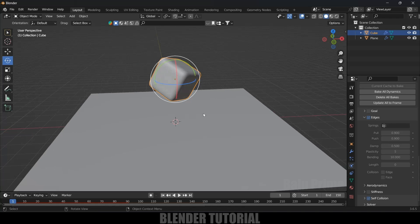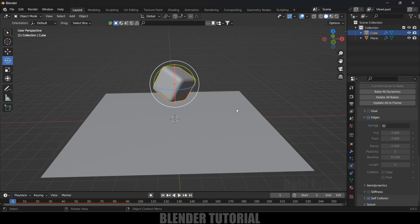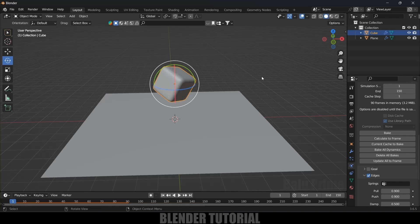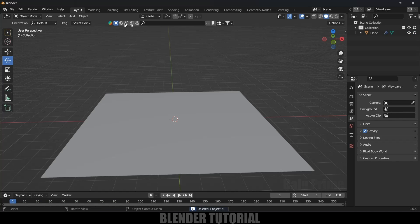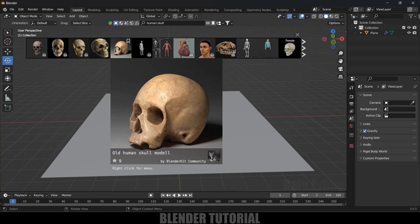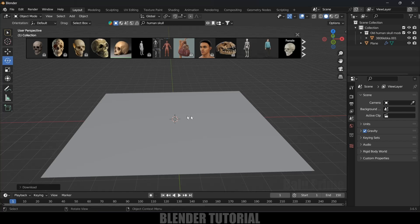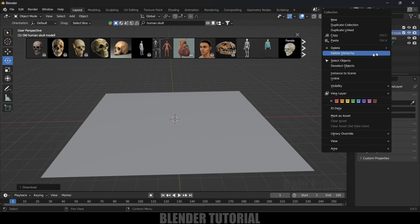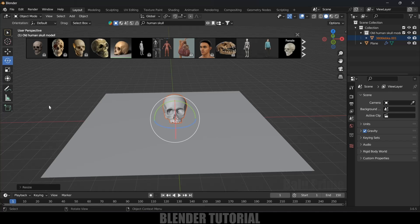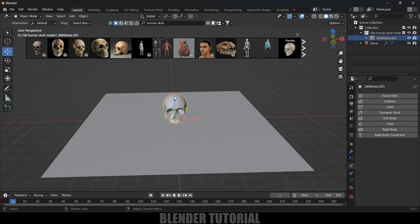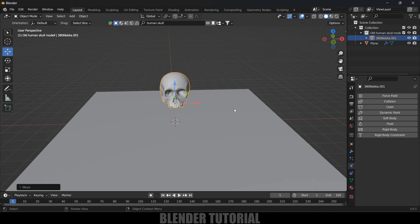Now let's add the same soft body properties to a skull model. Delete the bake and delete the cube. I'll use BlenderKit to download a human skull model. Select the objects, increase the scaling, and place the skull model just above the plane.